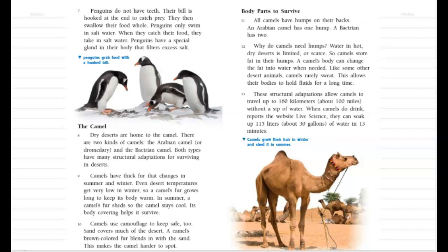Penguins do not have teeth. Their bill is hooked at the end to catch prey — they then swallow their food whole. Penguins only swim in salt water. When they catch their food, they take in salt water, but penguins have a special gland in their body that filters excess salt.